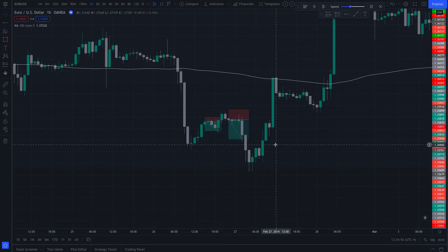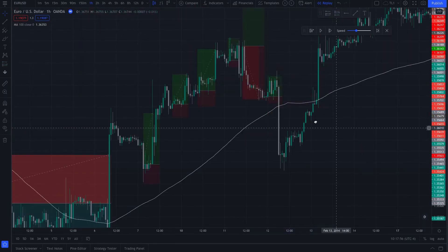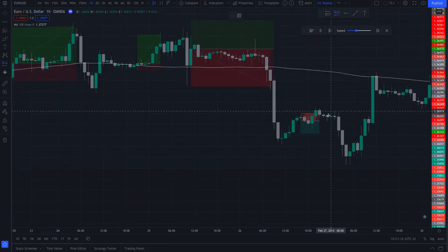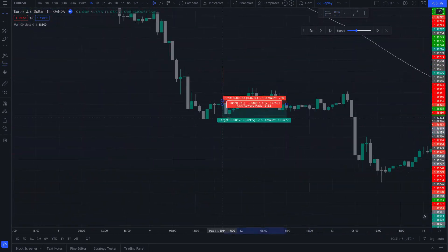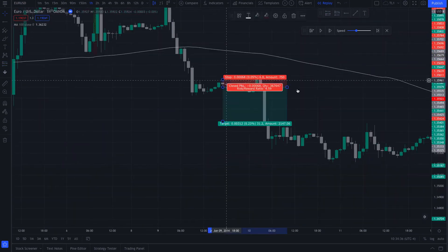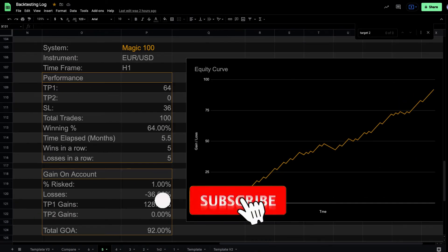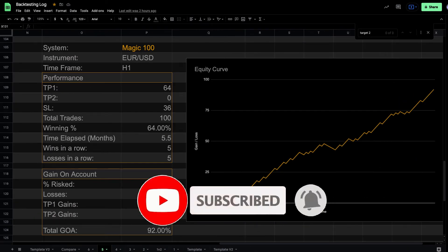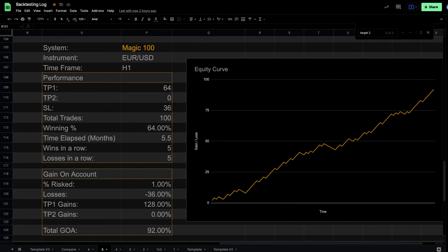Now that we went over the examples, it's time to review the test data. This test was done on EURUSD on the one-hour time frame. It took five and a half months to find the 100 trades. There were 64 winners and 36 losers for a winning percentage of 64%. Most consecutive wins in a row was five.